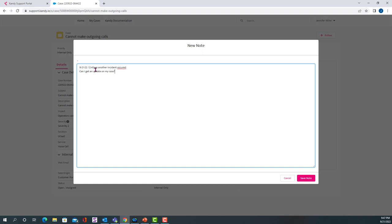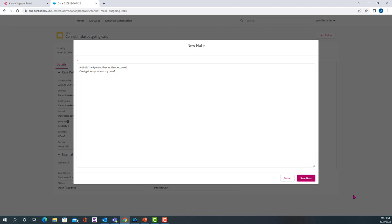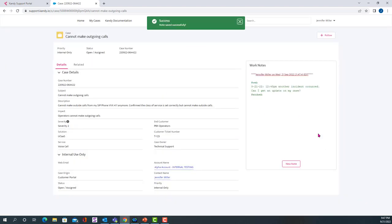Can I get an update on my case? And that way you're telling the people that are working on your case, hey, I had another incident occur today. This is when it happened. That way they can look it up more specifically. And then you're asking for an update. So you'll hit save note and it'll go into this box.